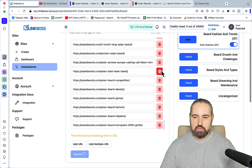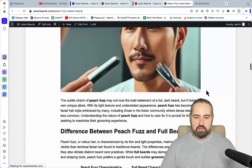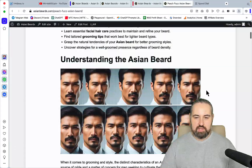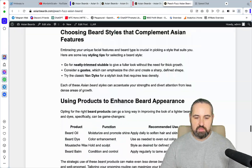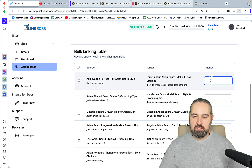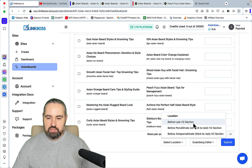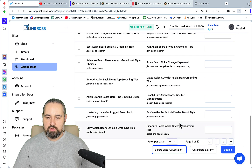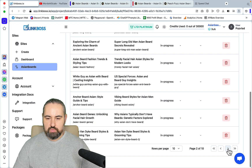Let me go back to the website to show you there are no internal links whatsoever. I select the category 'Beard Fashion and Trends' and pick a random article — 'Peach Fuzz Asian Beard' — and as you can see, there are no internal links at all. Link Boss has now shown me all the source articles and target articles. For example, it wants to connect the half-Asian beard article to 'Tame Your Asian' and similar posts. You can specify your anchor text, but I don't want to. I select the location — before last H2, before penultimate, or before third-to-last — I usually use 'before last H2' since the last H2 is typically the conclusion.